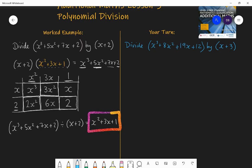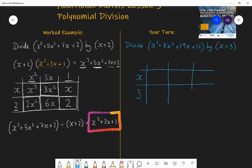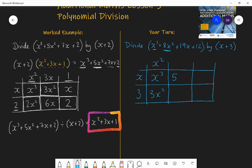The cubic divided by the linear gives a quadratic, because linear times quadratic gives the cubic. Drawing the grid: x plus 3 times some quadratic. The top left is x cubed, so this must be x squared. x times 3 gives 3x squared; I want 8x squared, so I need 5x squared here, meaning this term is 5x. 5x times 3 is 15x; I want 19x, so I need 4x here, meaning the constant is 4. 4 times 3 is 12 — that checks out.